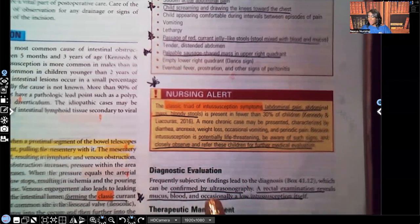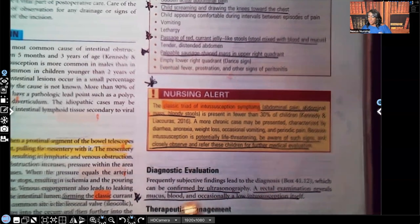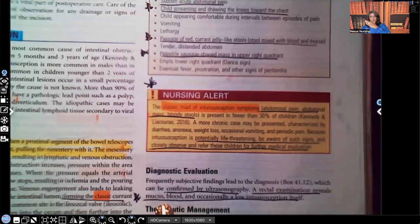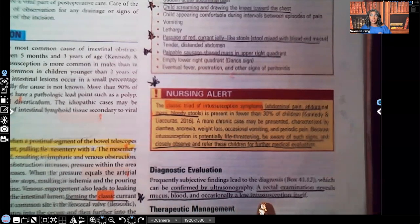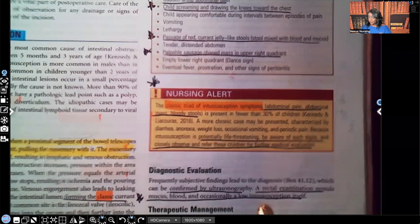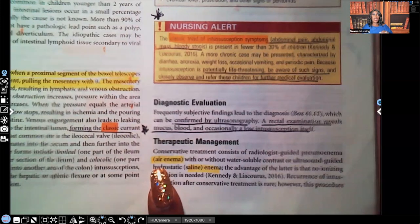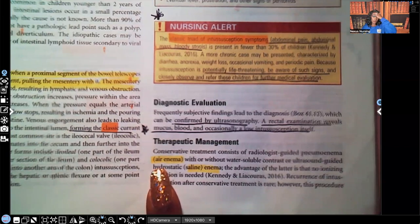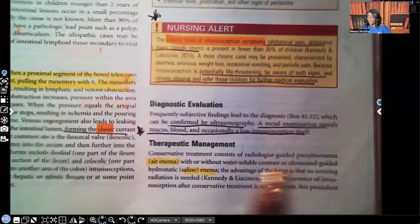Let's look at the diagnostic studies. Intussusception is confirmed by ultrasound. A rectal examination reveals mucus — because as it's telescoping and pulling the mesentery with it, we'll see mucus, blood, and occasionally a low intussusception itself on rectal exam. For therapeutic management, sometimes an air enema is enough — it will do the job and the patient won't need surgery. They can do an air enema with or without water-soluble contrast, or an ultrasound-guided hydrostatic saline enema.